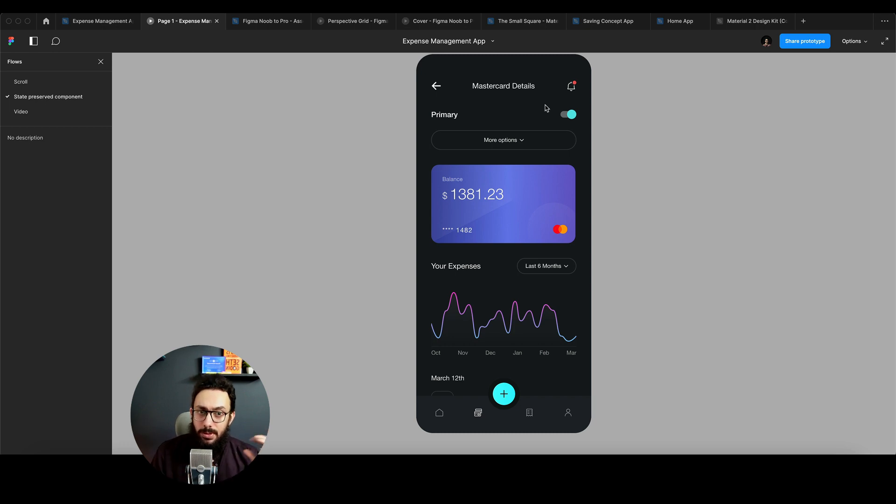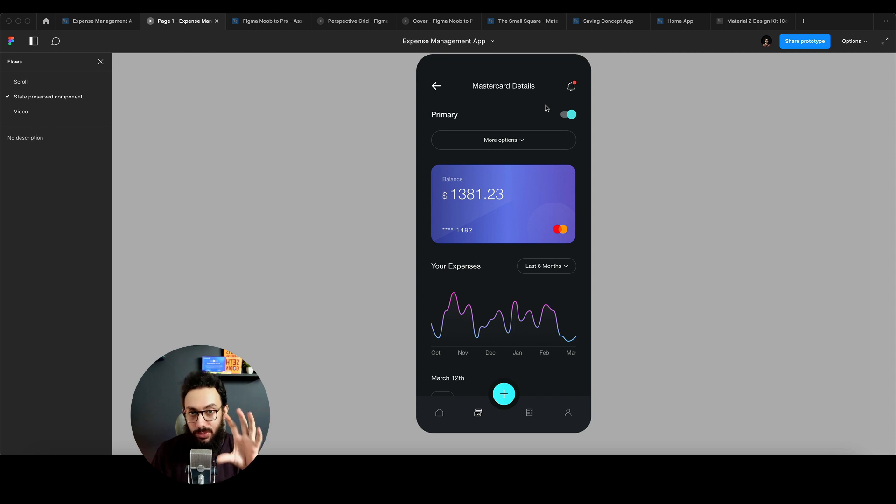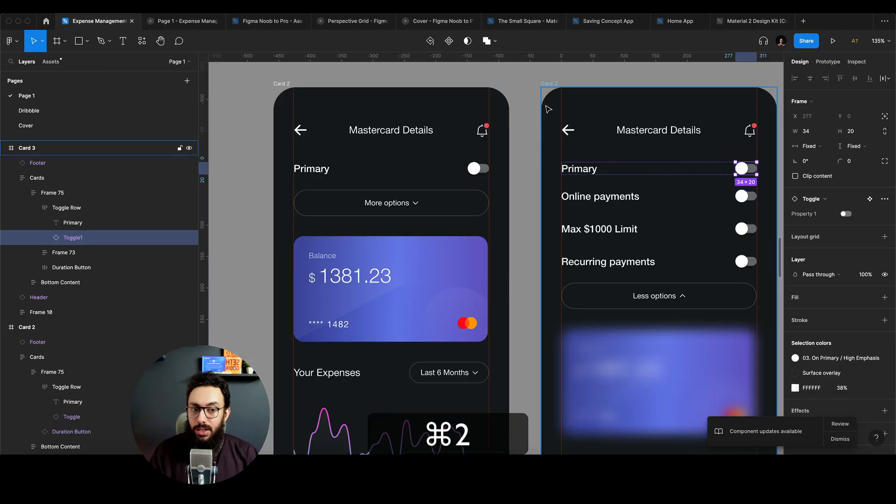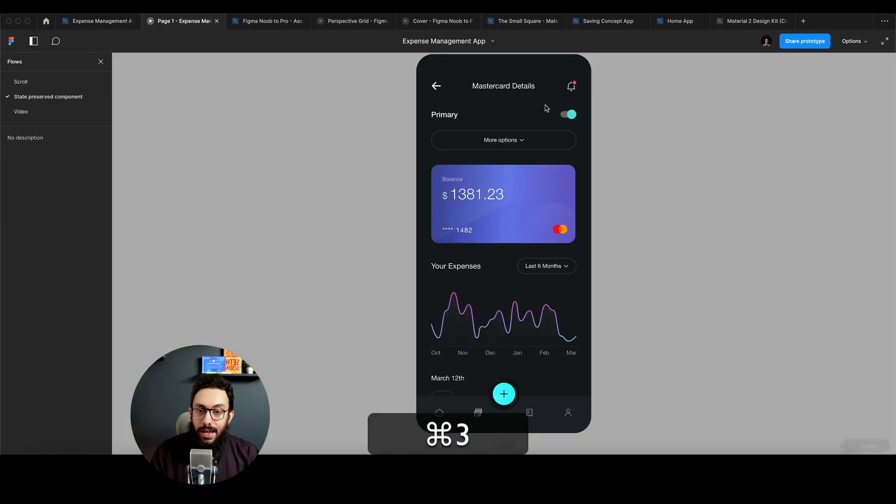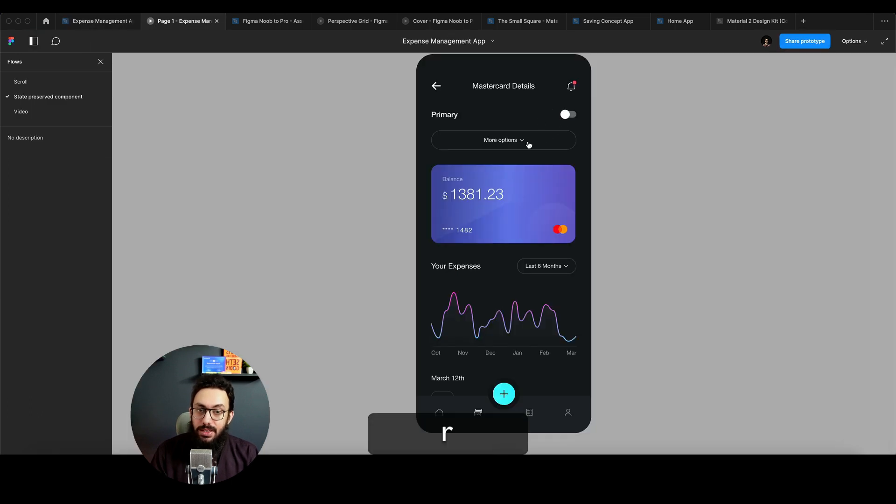So components or interactive components maintaining their state position on the screen that they were on was something that previously existed as well. But now you can actually maintain or preserve these states across these screens as well.